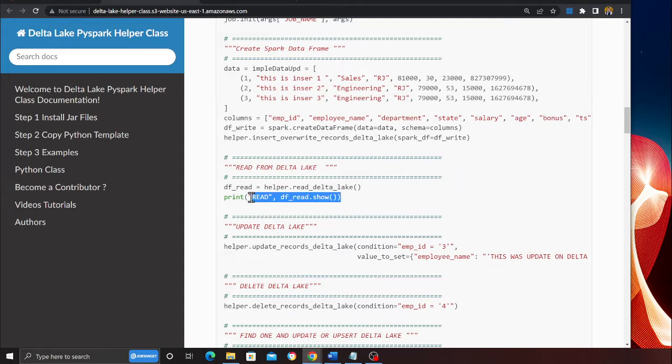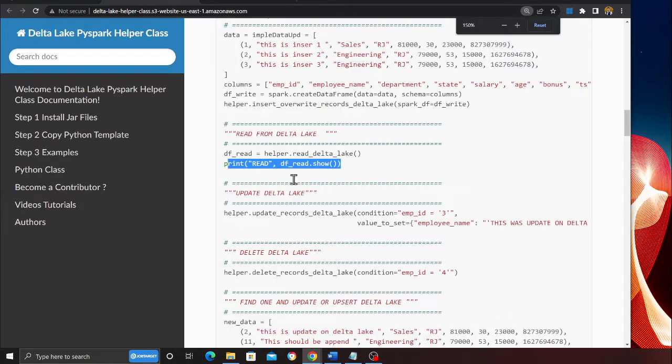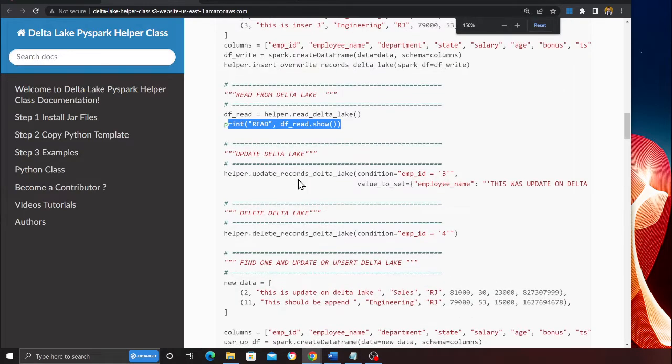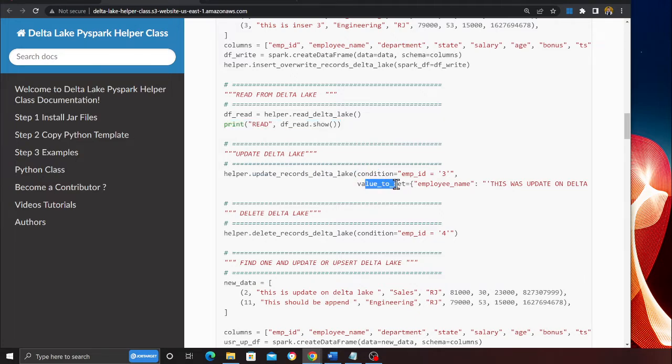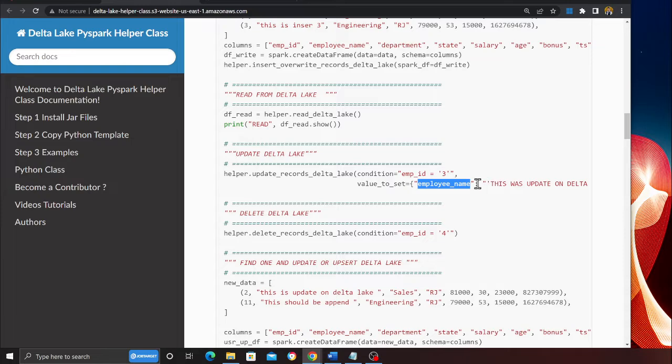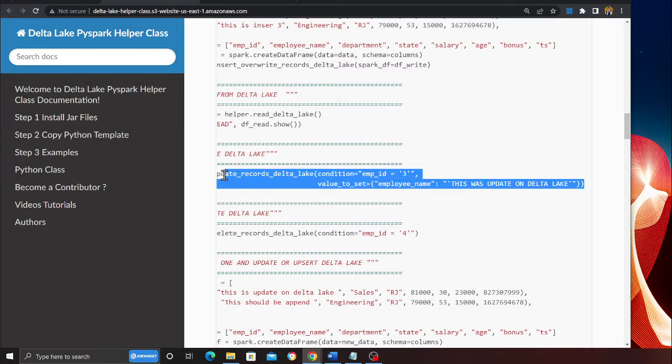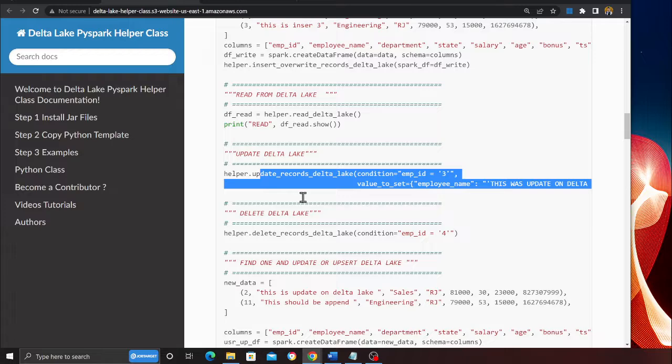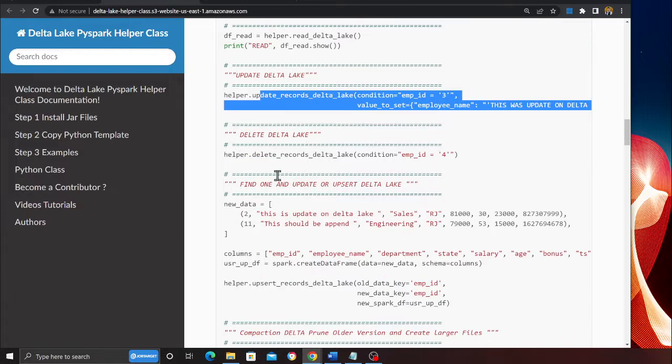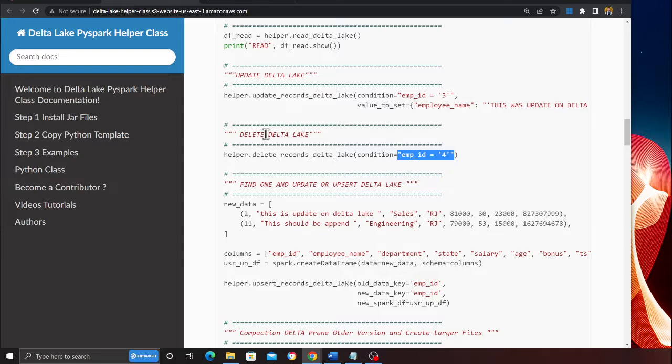So things are very easy for you. Updating items on Delta Lake has also been made easy. There is a method called update record Delta Lake. It takes a condition and a value to set. Here you can see the condition is employee ID is three and I want to set the employer name. Look how easy it becomes for you. Similarly, deleting items has become easy. All you have to do is provide a condition and that would delete from the Delta Lake.